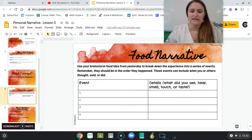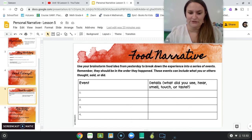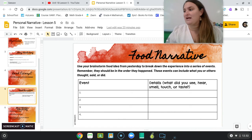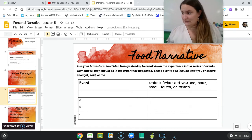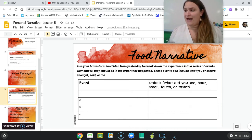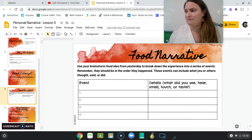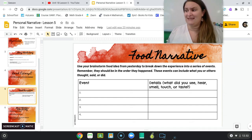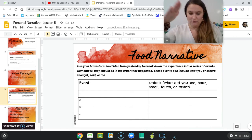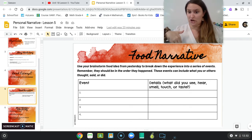So what you're going to do right now is use your brainstorm food idea from yesterday. Yesterday gave you five topics you could pick from: the first time I ate my favorite food, a time that eating something made me sick, the first time I ate my least favorite food, the best or worst meal I ever ate at a restaurant, or a very messy eating experience. And yesterday I had you write those in the sensory detail chart with as many sensory details as you could remember.